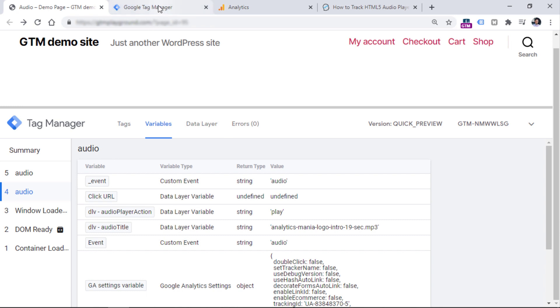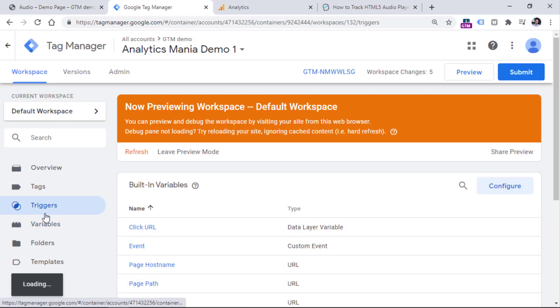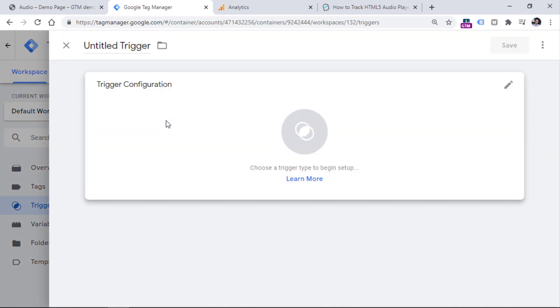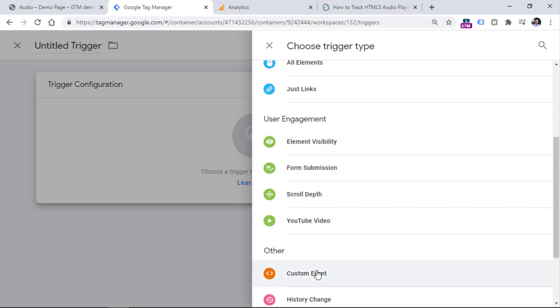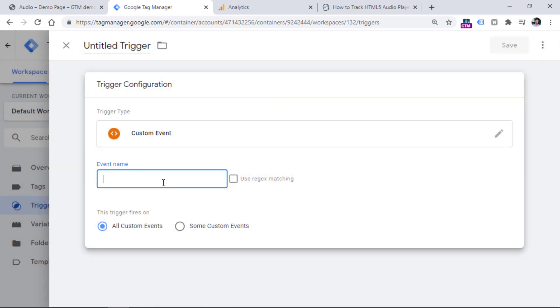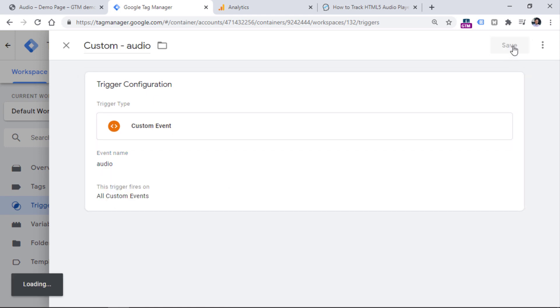Then what we need to do is that we want to use this event, this data layer push that contains the event key audio, we want to use that as a triggering condition, because we want to fire a Google Analytics tag exactly when this event appears right here. So we need to go to Google Tag Manager triggers. New, then trigger configuration, choose custom event and enter audio as the event name for the trigger. Save it.